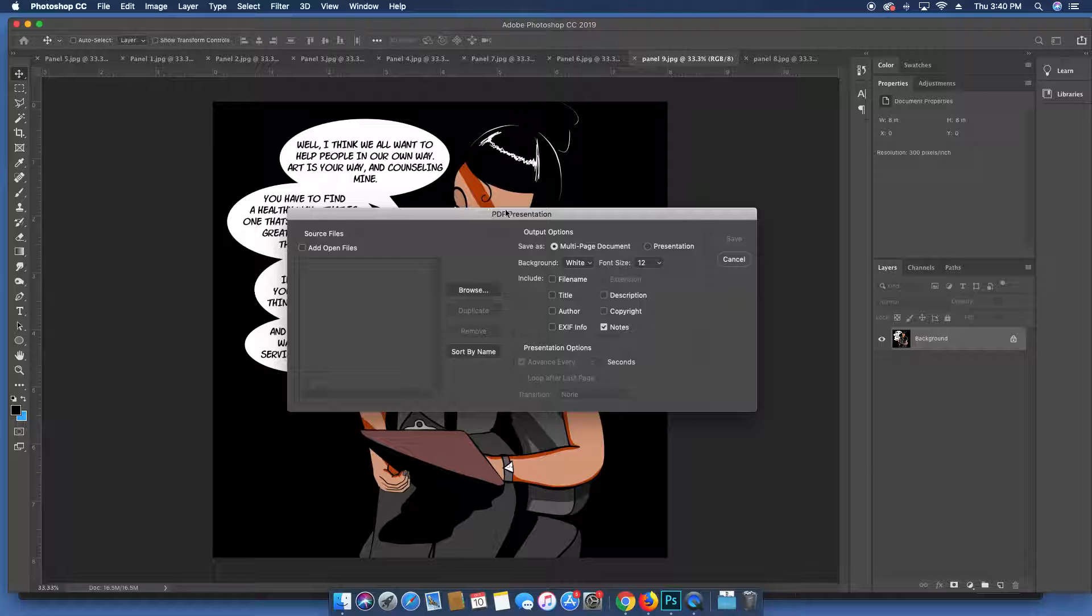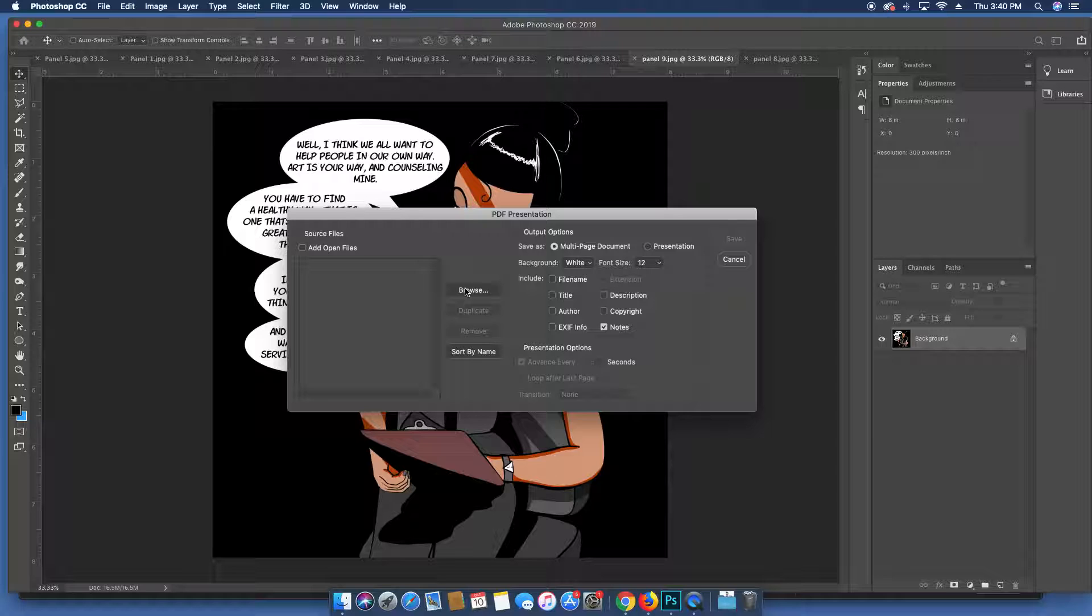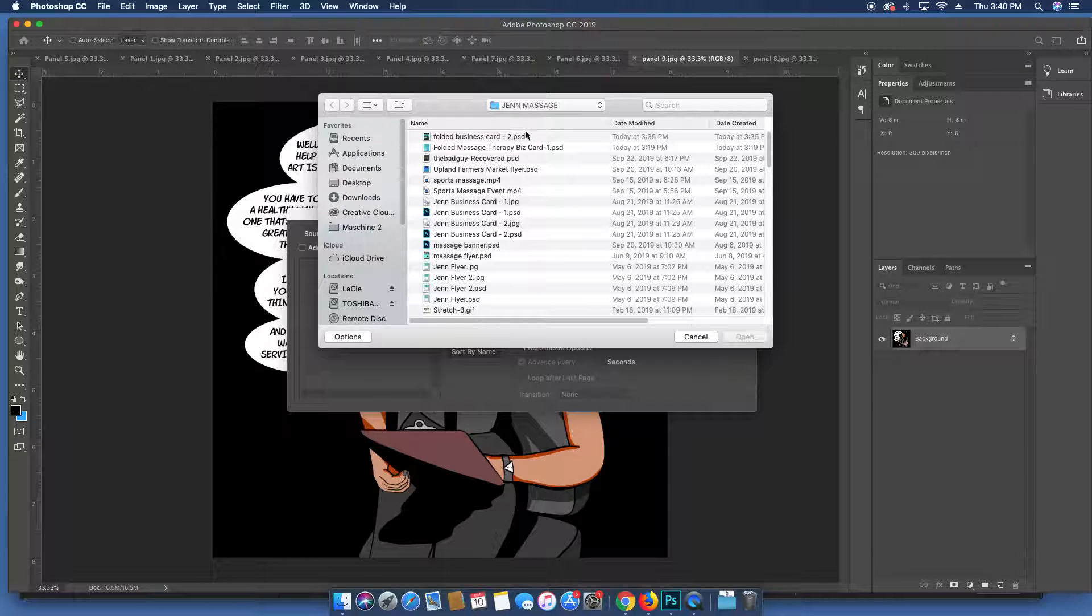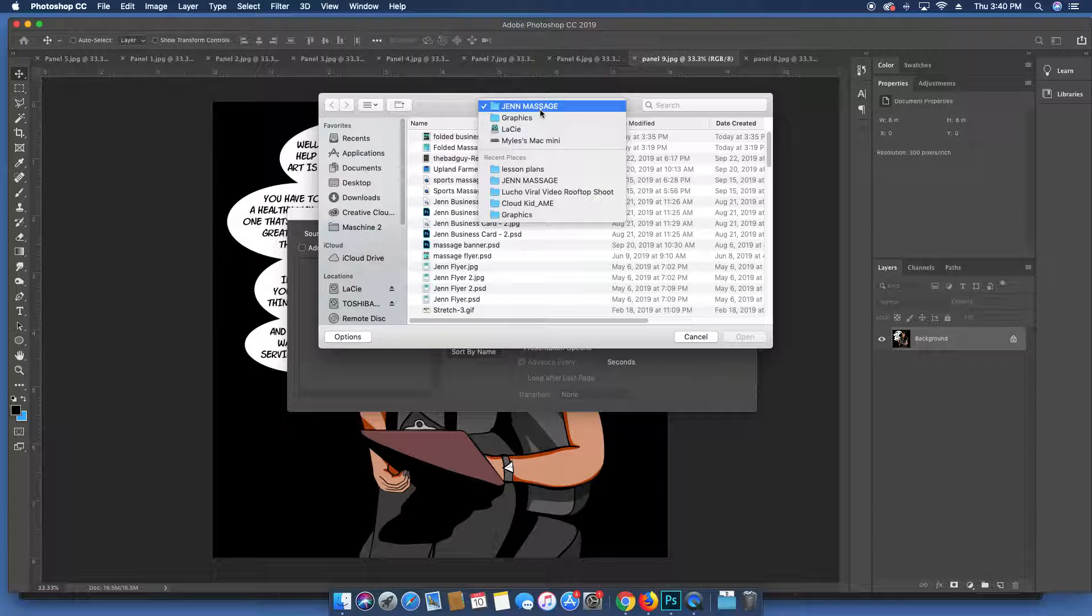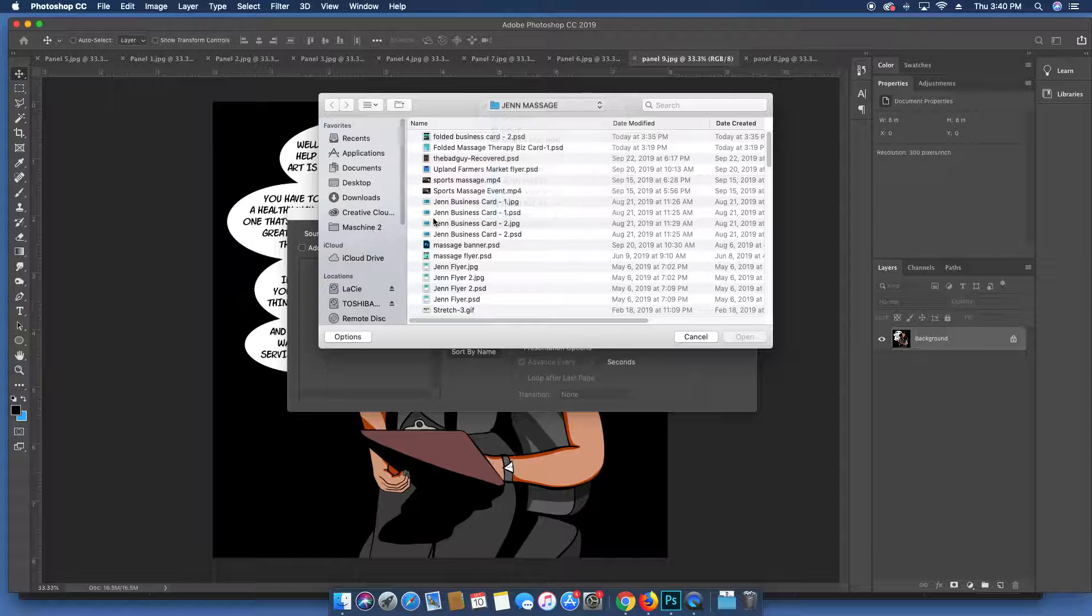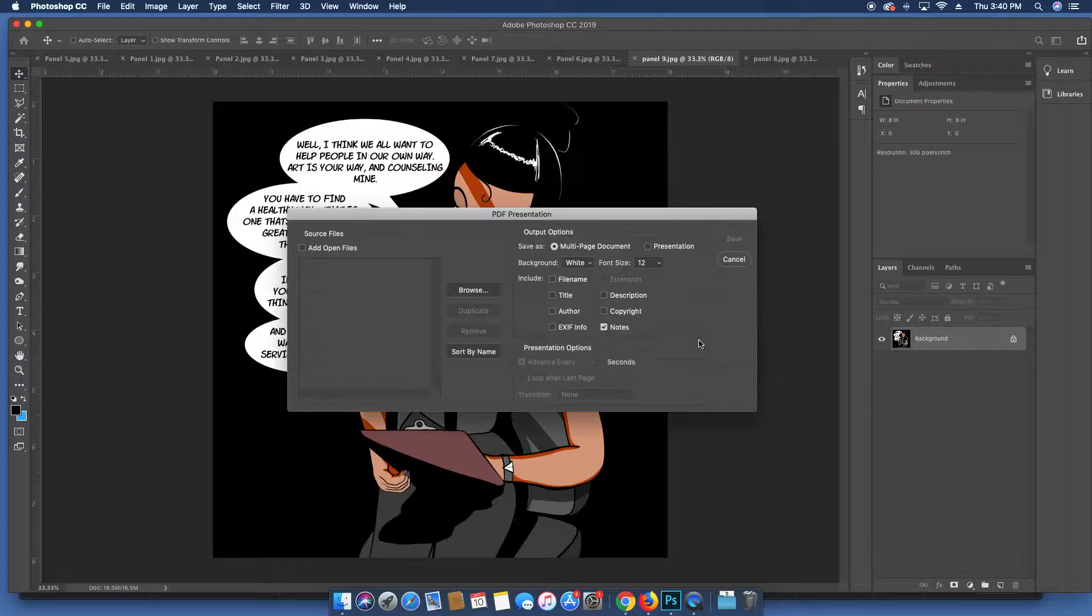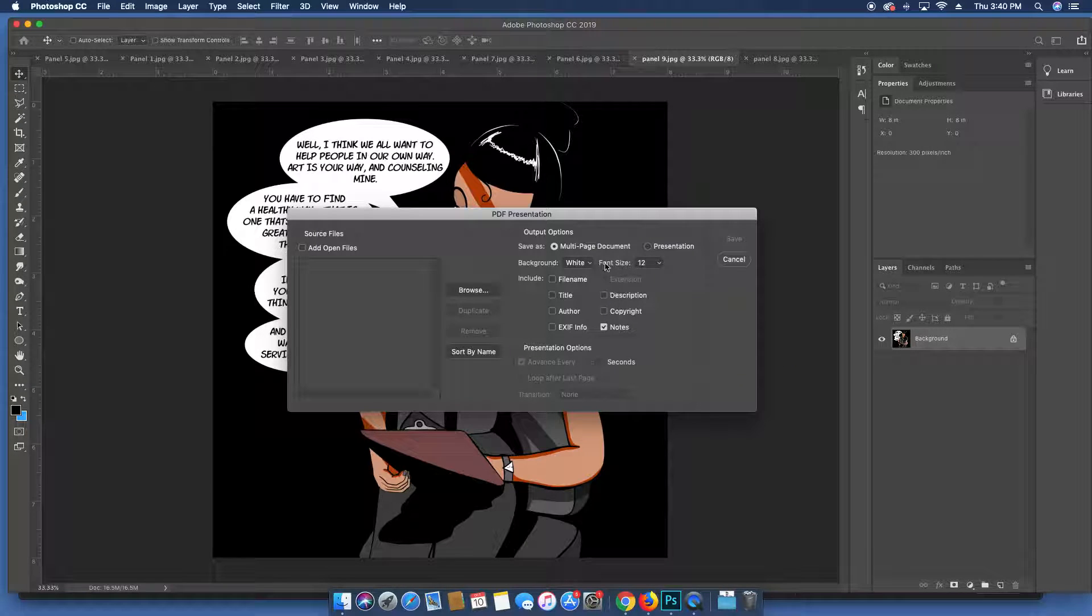open up a window that says PDF Presentation at the top. It's going to ask for source files. You can do one of two things: you can browse them and find source files wherever that might be in whatever folder, or if you already have them open in Photoshop you can just click Add Open Files.